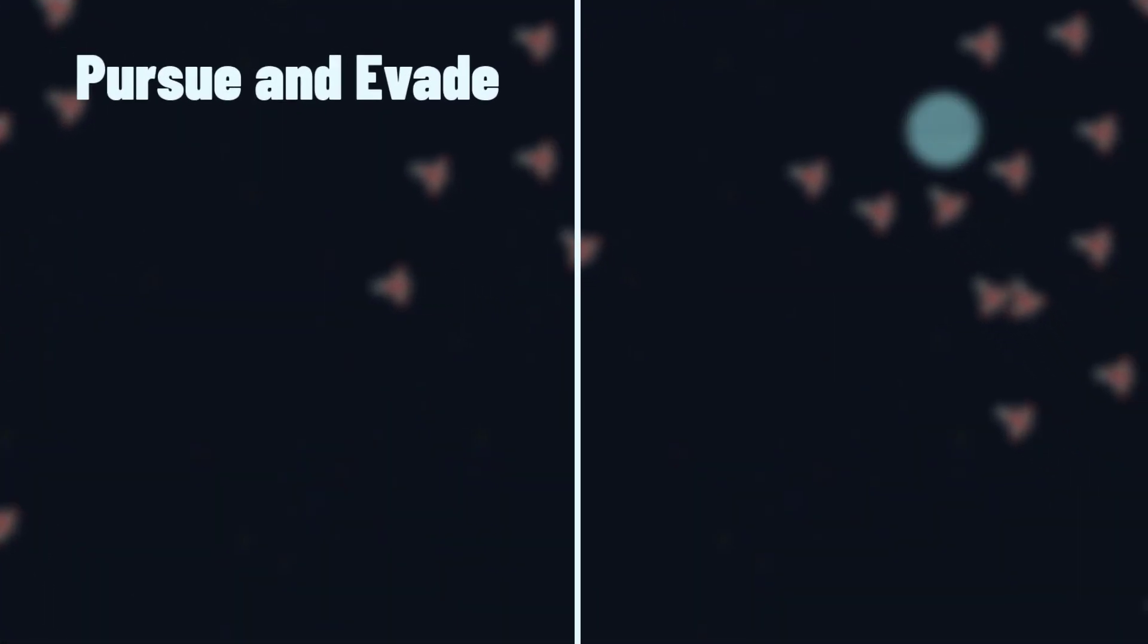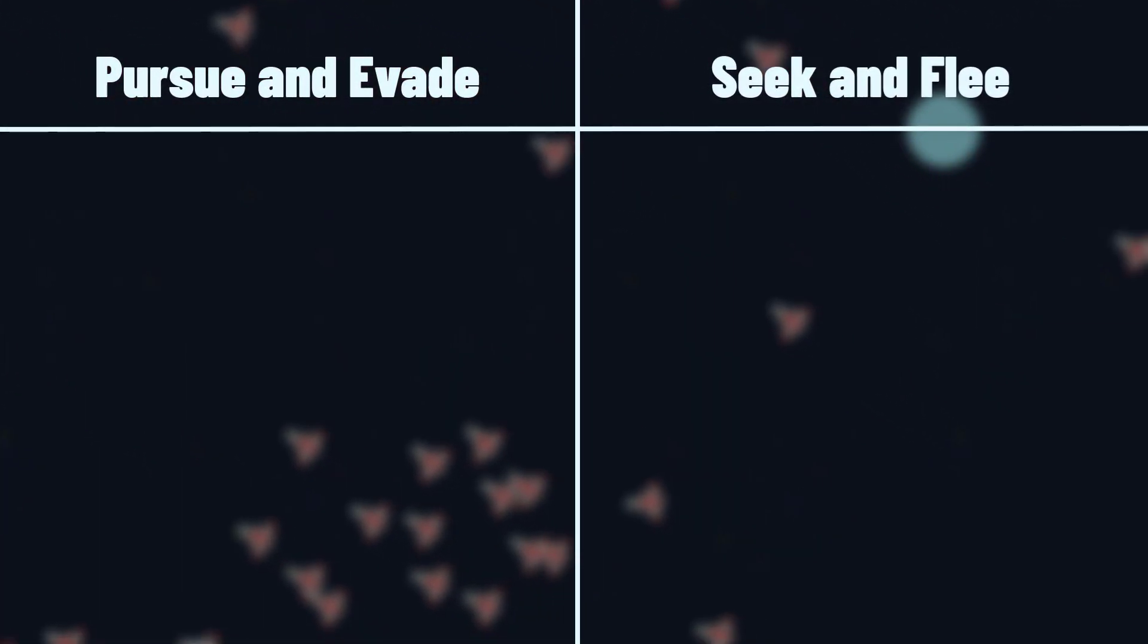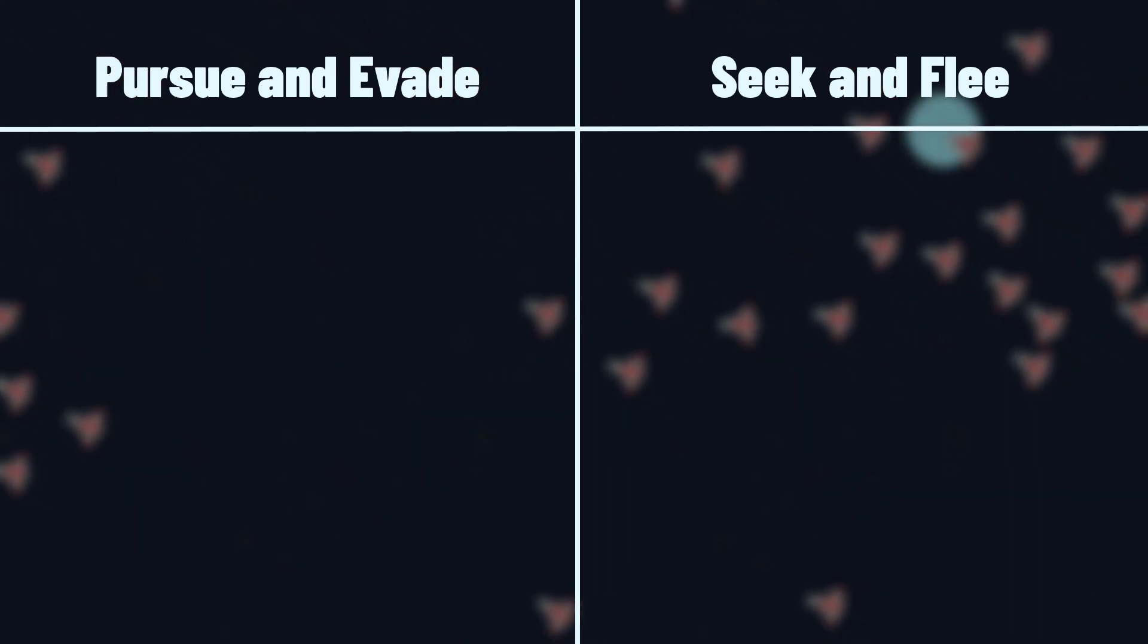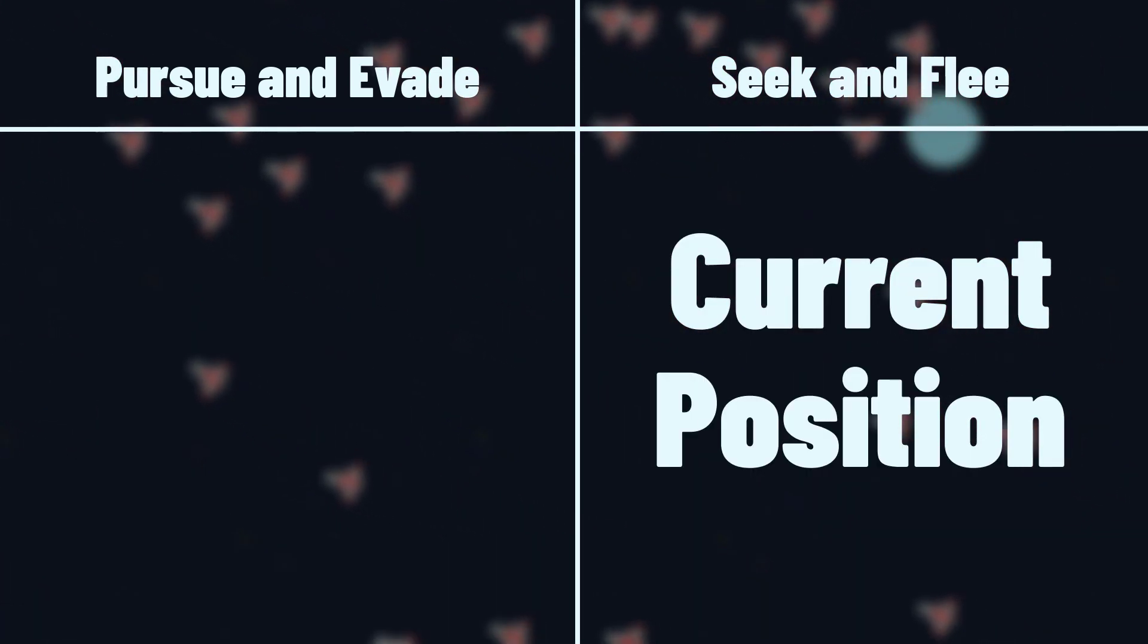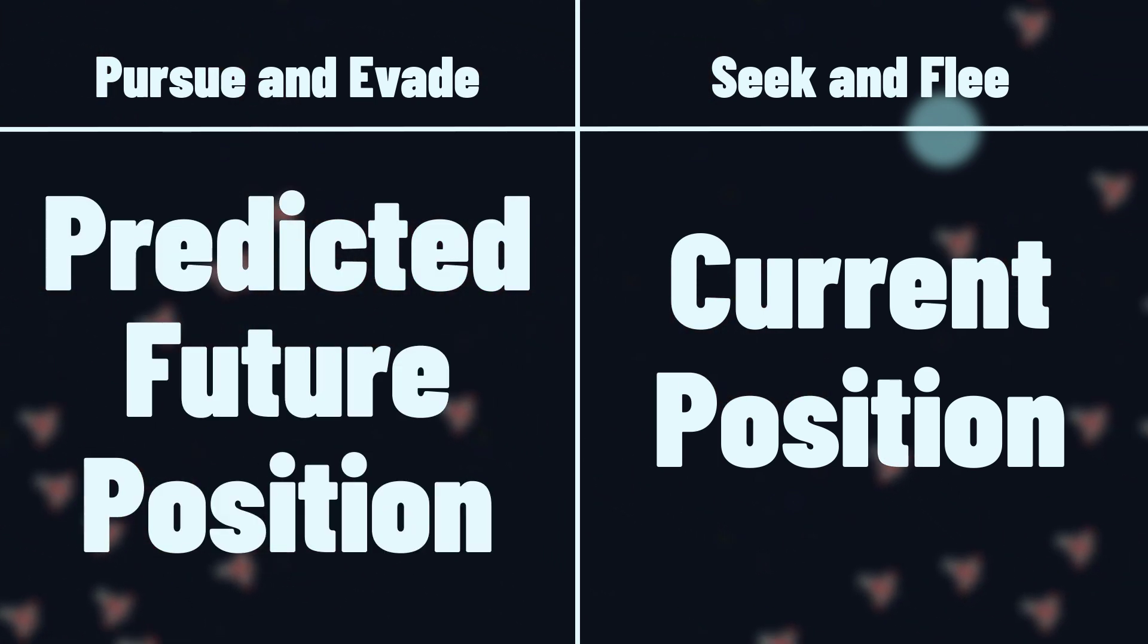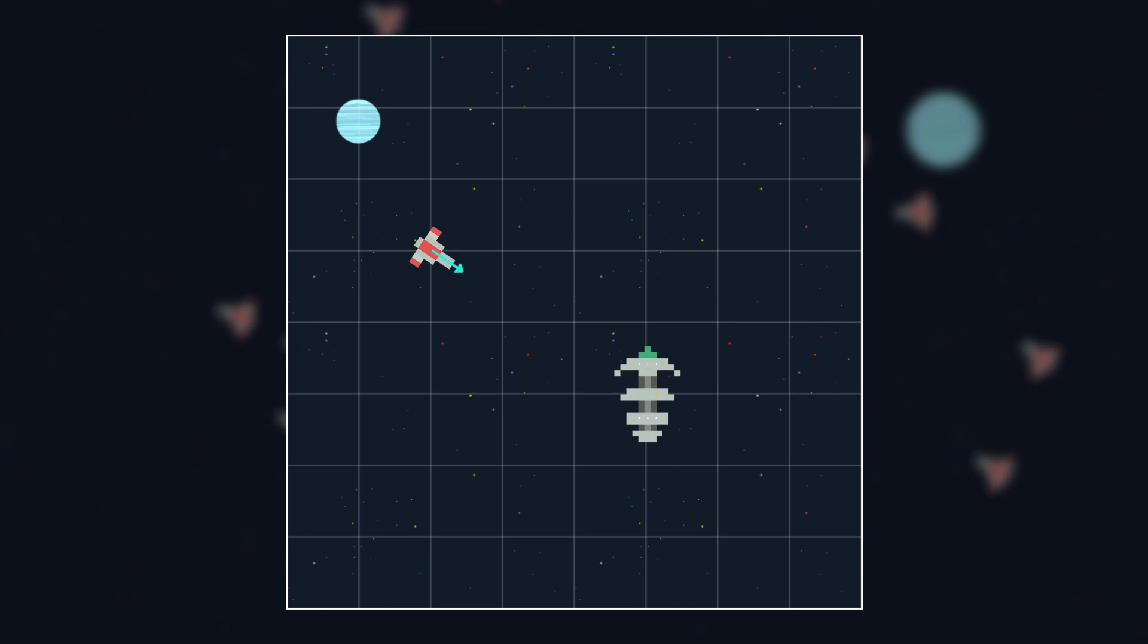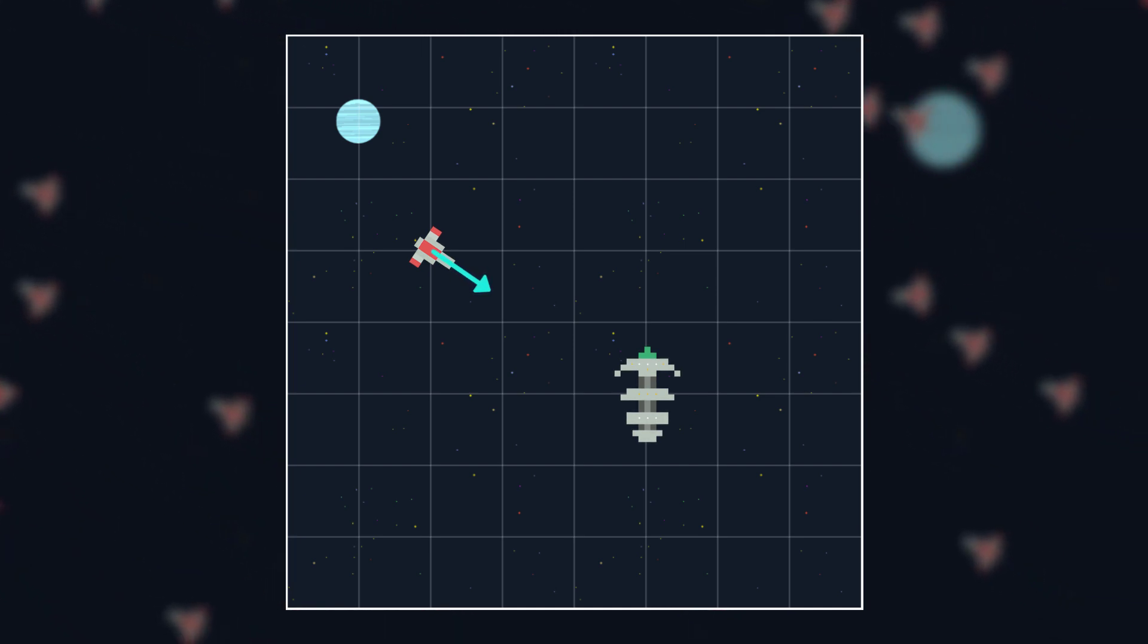Pursue and evade are very similar to seek and flee, but with one important difference. While seek and flee target the current position, pursue and evade use the target's predicted future position. For example, with seek this ship would go straight towards the target, and this works well for a stationary target.